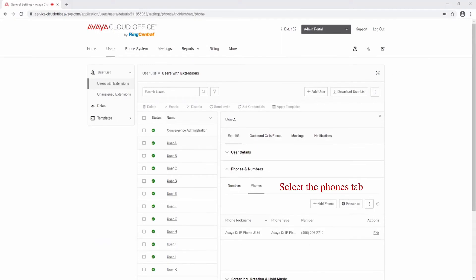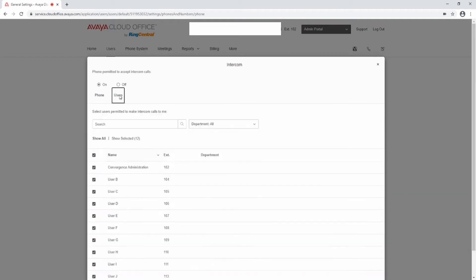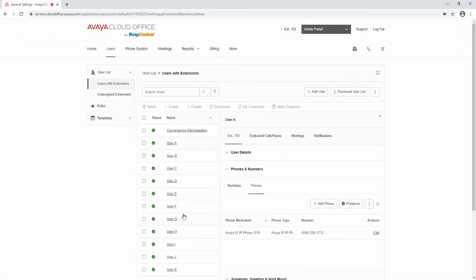In this section, we will set intercom and button permissions for your Avaya J100 Series desk phone. To set your intercom permissions, select the Browse button to access your intercom section. Verify your phone is selected and that the permission to accept intercom calls is turned on. Select the Users tab, select the users with permission to intercom your phone, and select Save. If we configured your Avaya Cloud Office, all users will be selected by default.